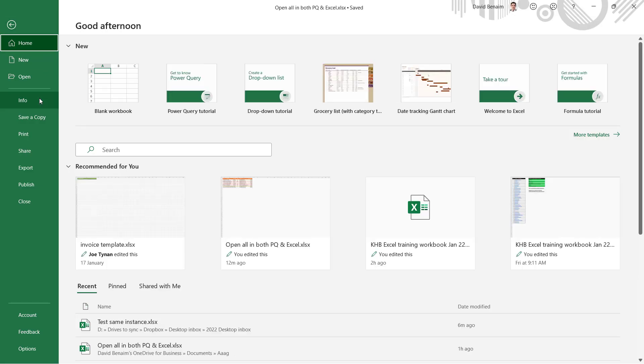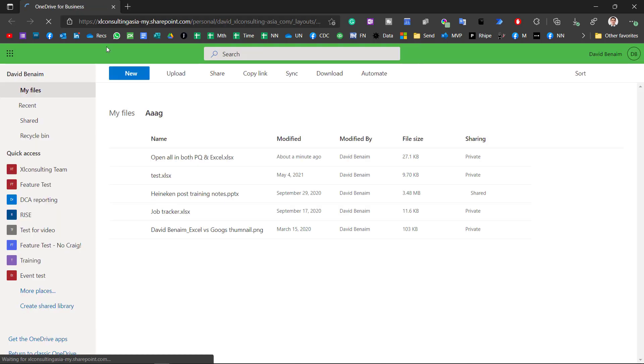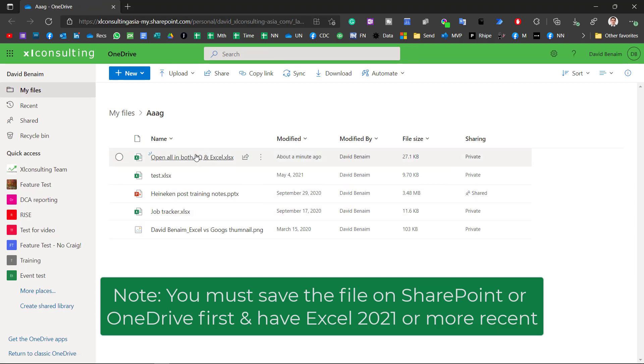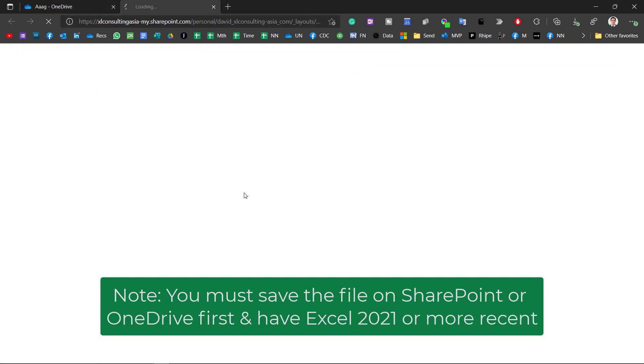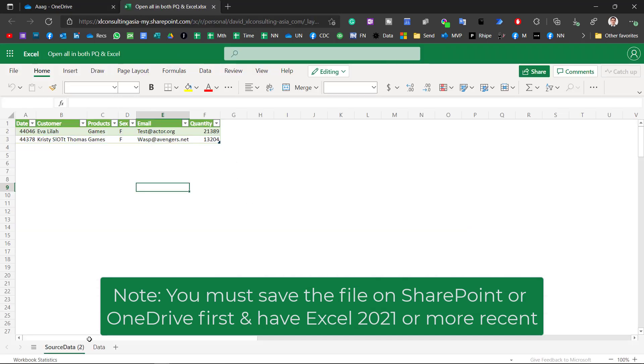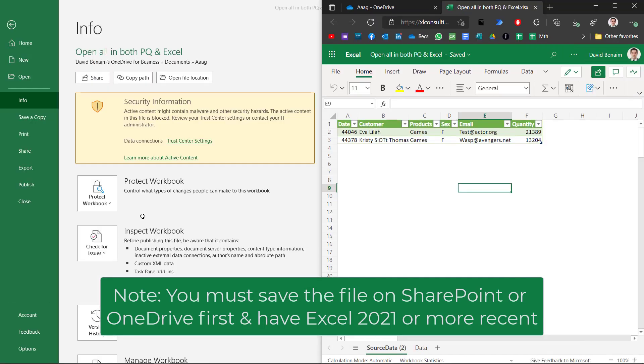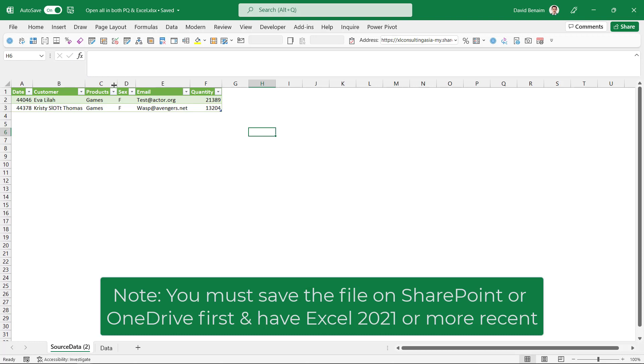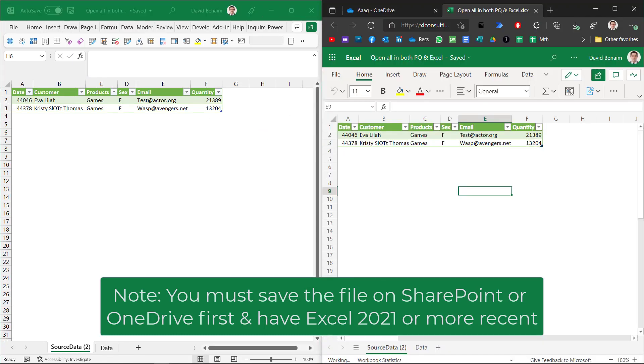If you go to file and then info then you can choose open file location. This should open up a web browser with your OneDrive or SharePoint folder and then I can click on here and now I am editing it at the same time online and in desktop. So if I use that same shortcut Windows and right and here I'm going to go back Windows and left. So I can see I've got both of them.